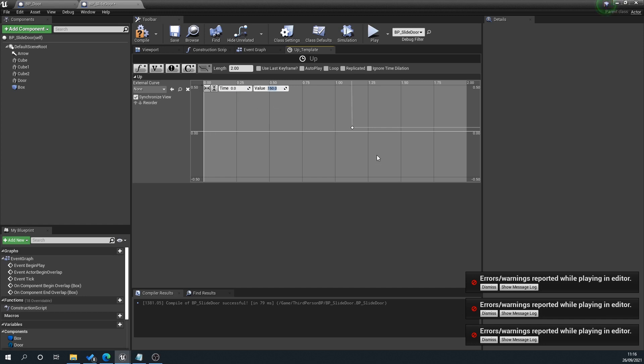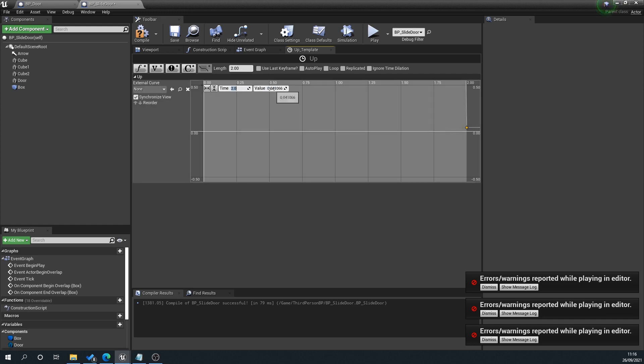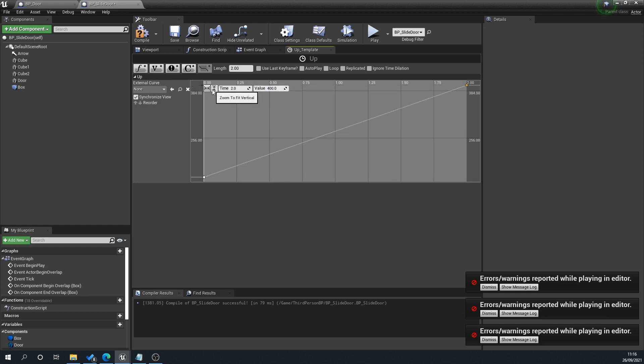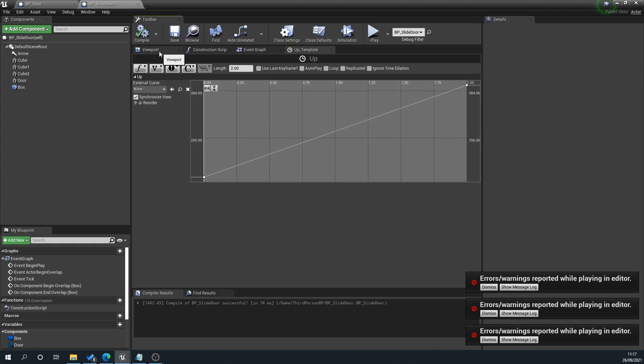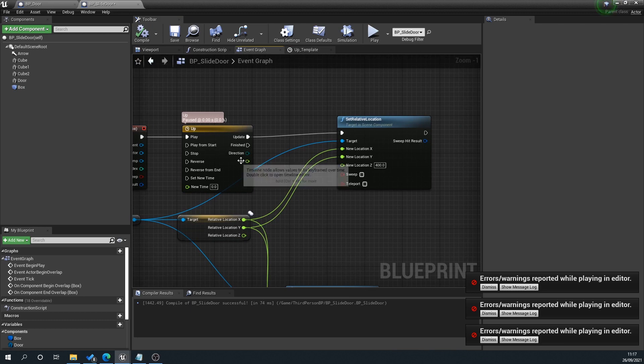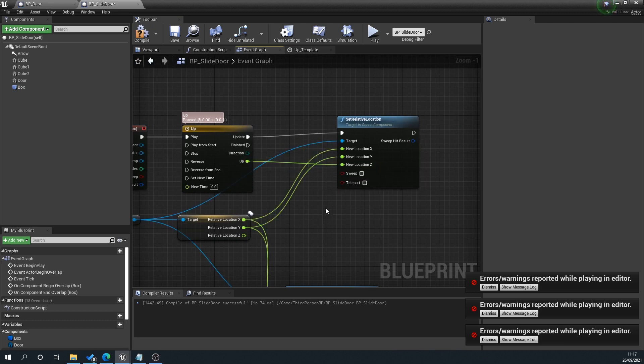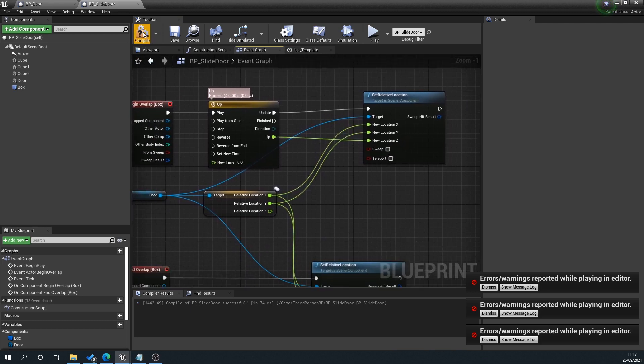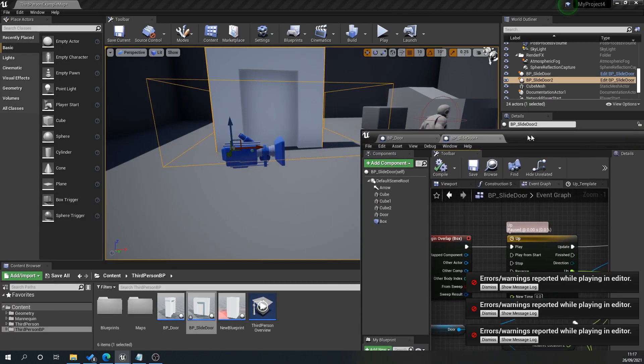You can play about with these depending on your door. The end one we want to be 2, which corresponds with the length here, and we're going to set that to 400. If you press these two arrows here, this fits the timeline into our view. Compile that, go back to our event graph, plug 'Up' into the new location, and you can see now it's sliding up.